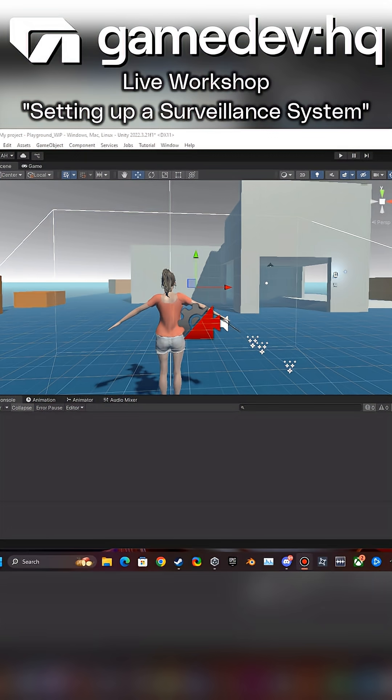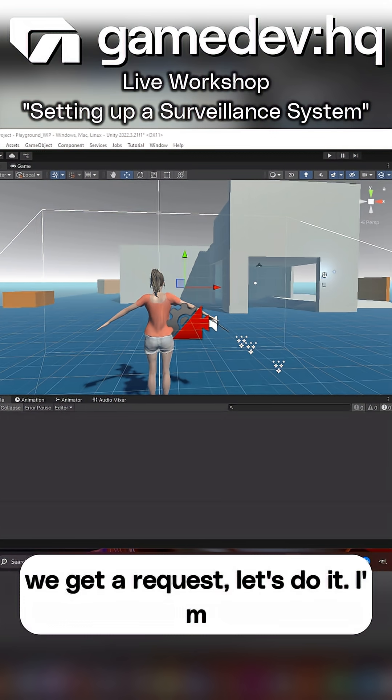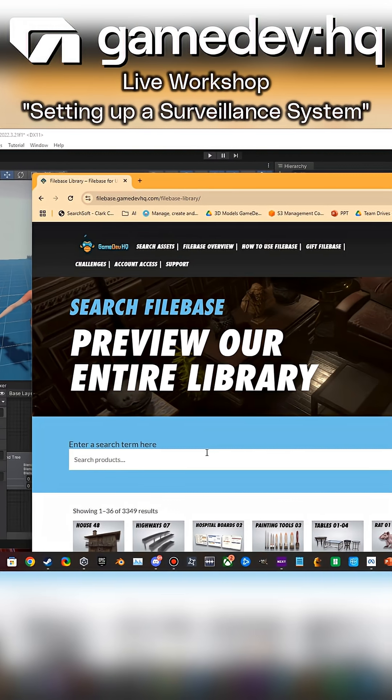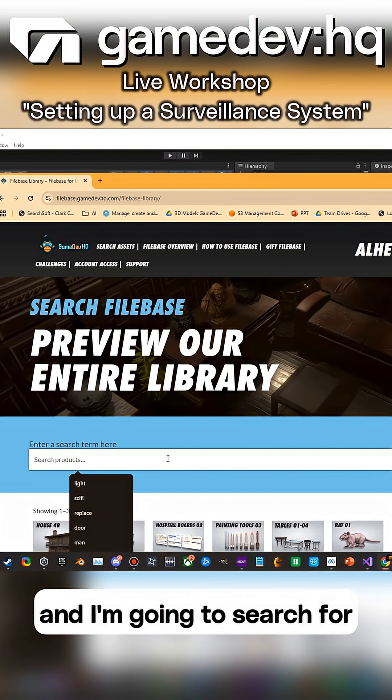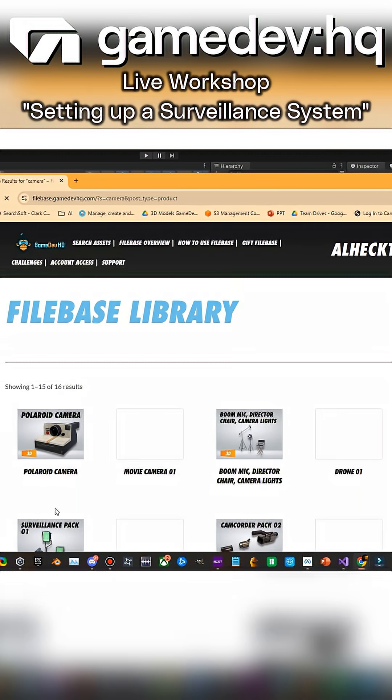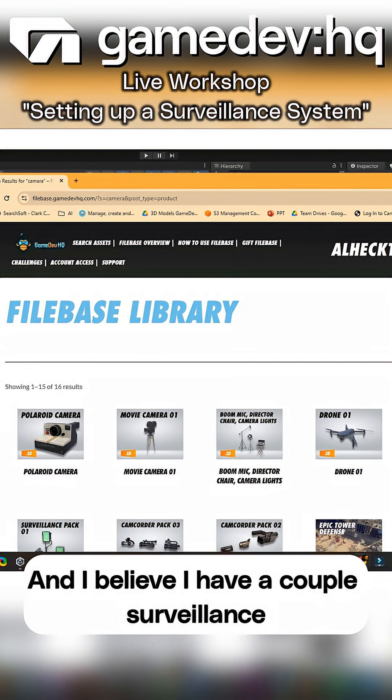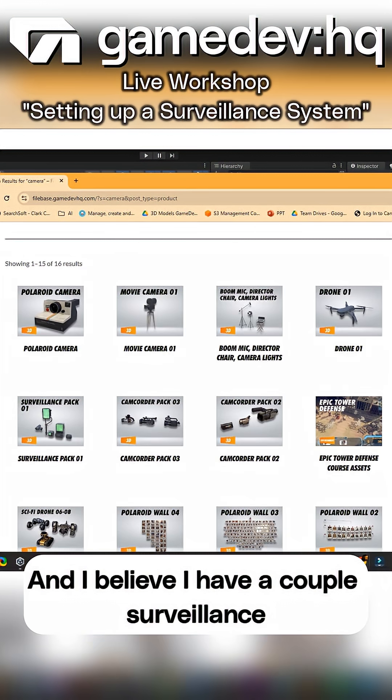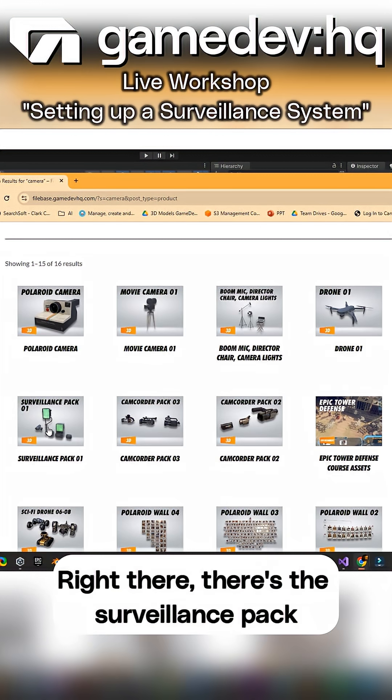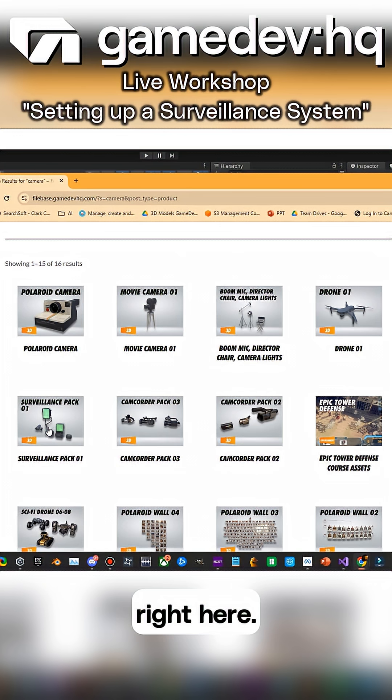If we get a request, let's do it. I'm going to search the asset and search for camera. I believe I have a couple surveillance cameras up here - there's this surveillance pack right here.